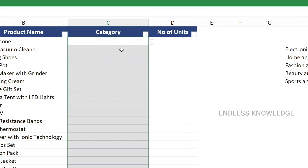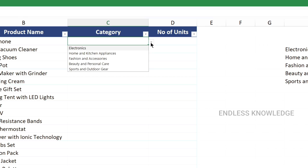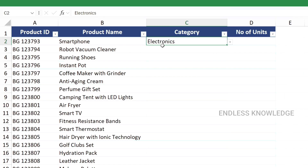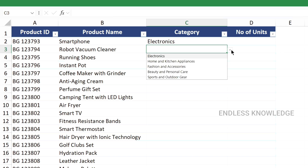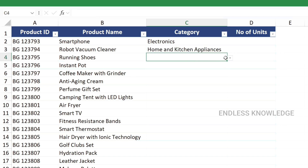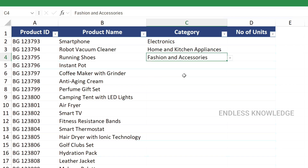Now we have a drop-down list with the following items: smartphone, electronics, robotic vacuum cleaner, home and kitchen appliances, running shoes, and fashion and accessories.